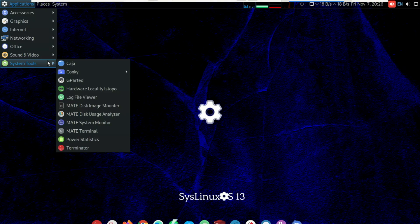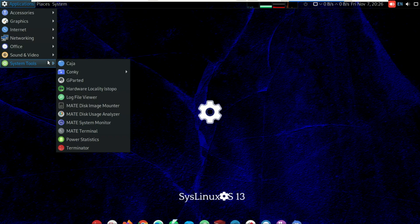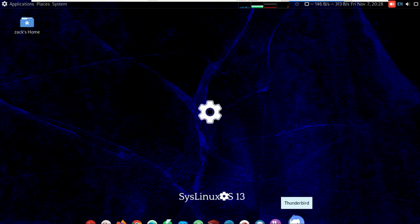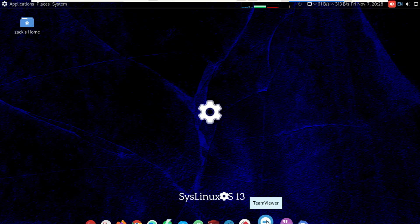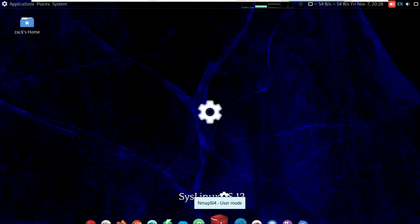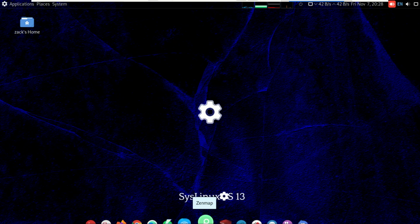Despite all these tools, SysLinux OS is surprisingly fast and stable. Memory usage on idle sits around 500 to 700 megabytes, making it efficient even on modest hardware. If you're serious about systems management or just want a ready-to-go Linux toolkit, SysLinux OS is definitely worth a try.